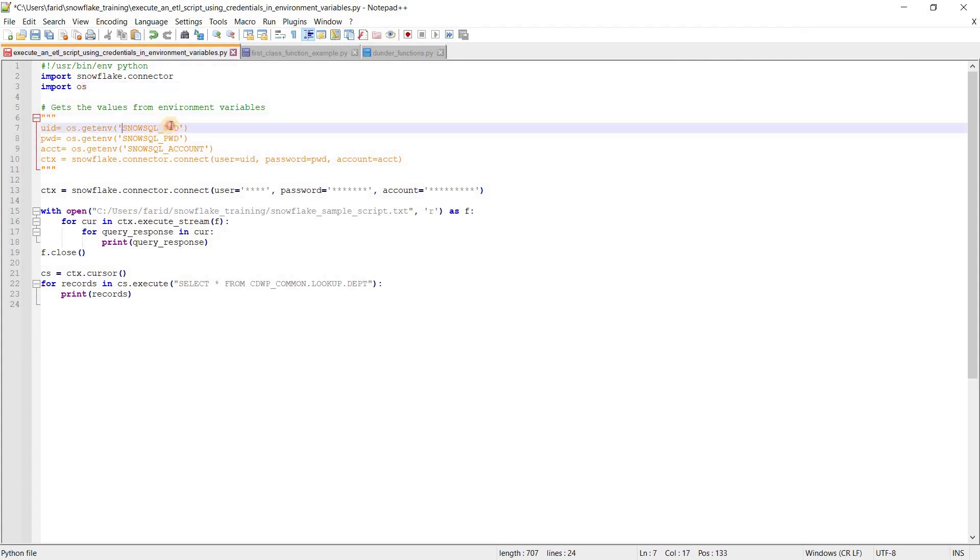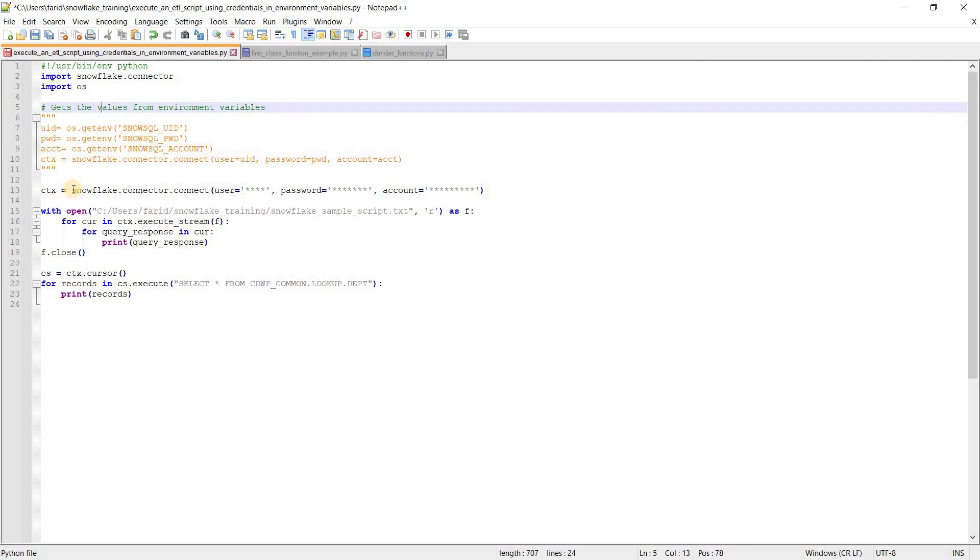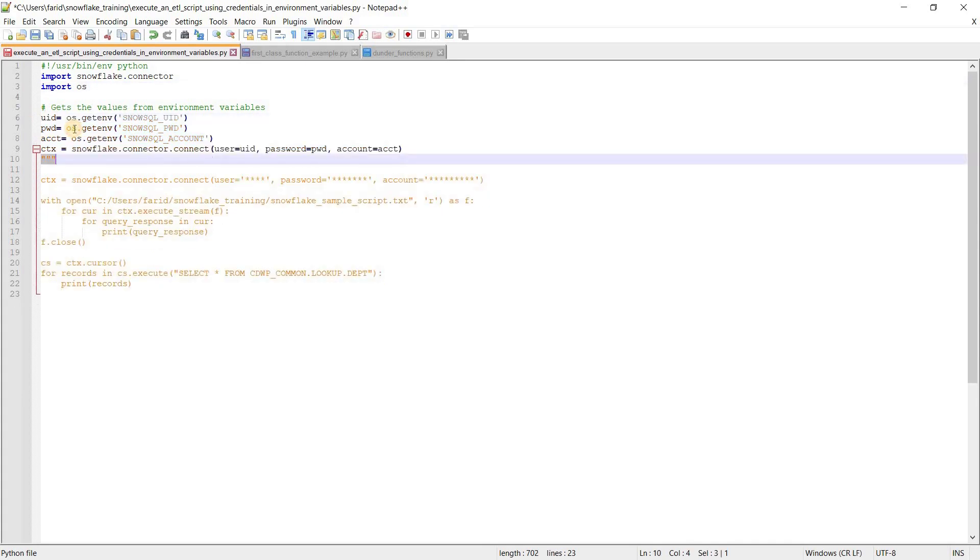or if you are using Unix, you need to define these variables in your configuration file. To give the value of those variables to Snowflake connector, you need to import a package OS and then use os.getenv function.